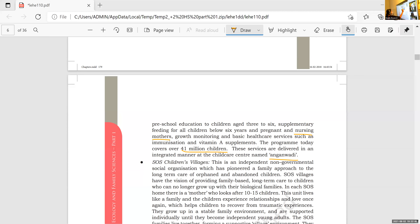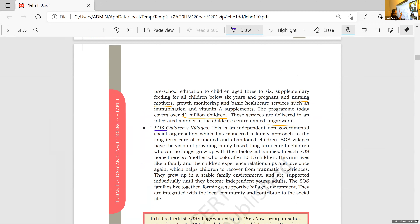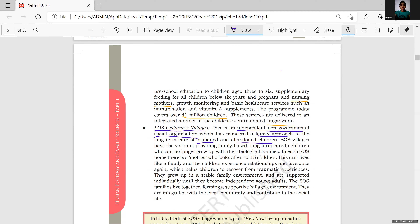The next program is SOS Children's Villages — another program to help our children. This is an independent, non-governmental social organization which has adopted a family approach to the long-term care of orphan and abandoned children. SOS Villages have the vision of providing family-based long-term care to children who can no longer grow with their biological families.